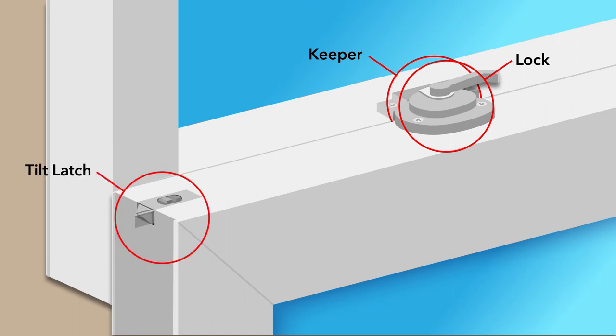The tilt latch also sits on the lock rail and allows you to tilt the sash in for easy cleaning from inside your home.